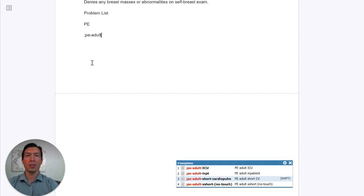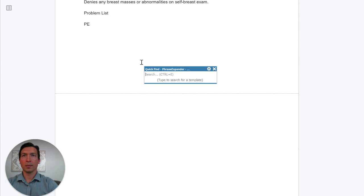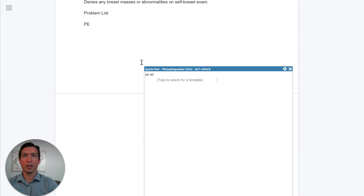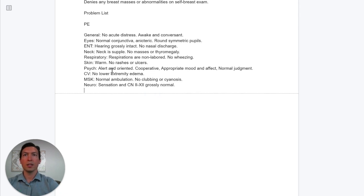If you don't know the abbreviation or you're not sure, you can always do a quick find by pressing Alt+Space. Then you can find your dot phrase. I press Shift to insert it, and you can see it has the cardiovascular exam and lungs sections.